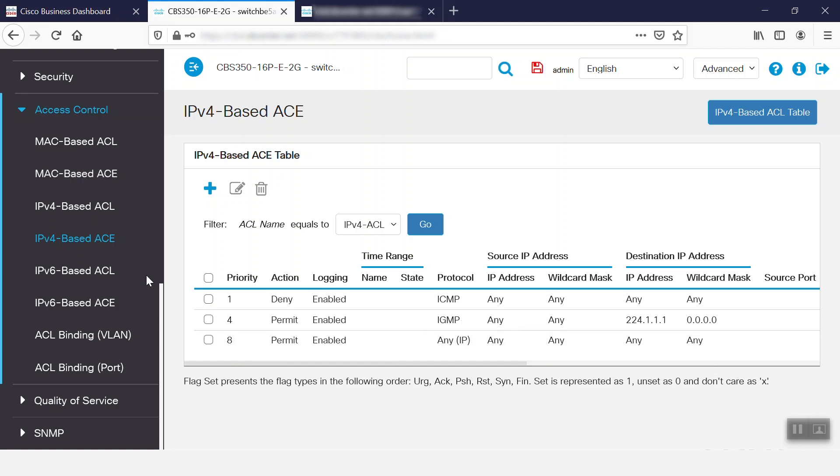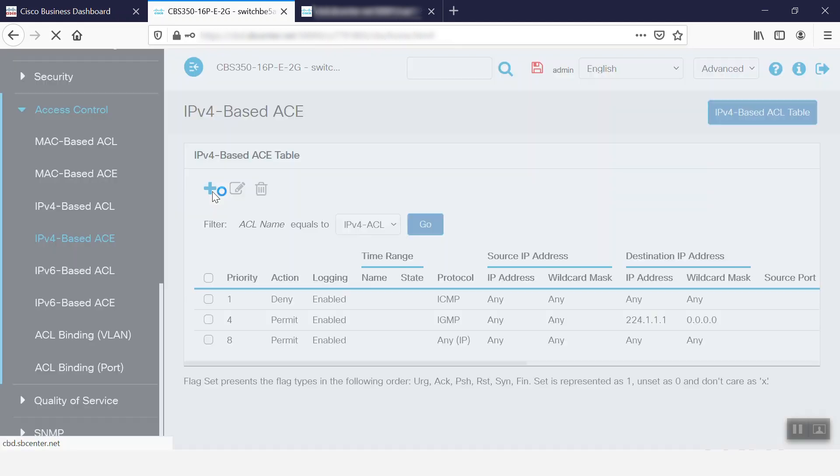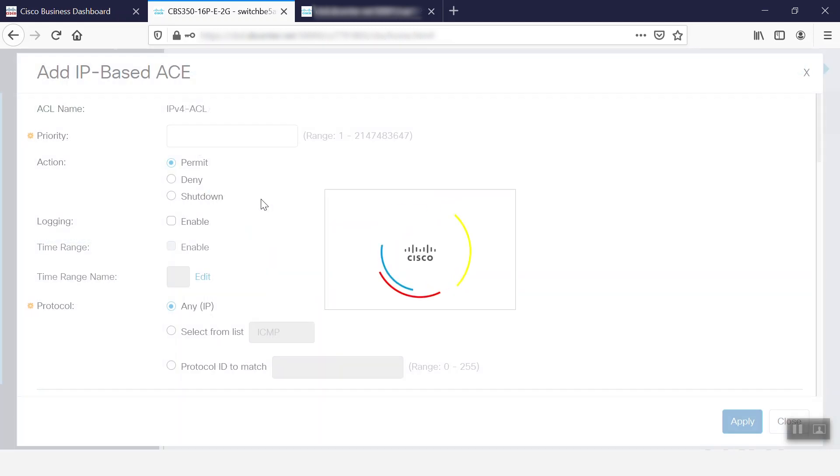To add any A.C.E., we can click on the Add button. Here we can provide the priority and its action, enable the logging, and select the protocol. After that's finished, we can click Apply.